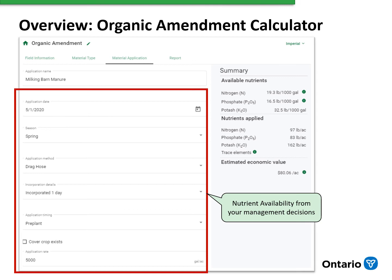If we're applying in late summer, for example, we can select if there is a cover crop growing that will utilize some of those nutrients. And then finally, we use the application rate, and that gives us the available nutrients, both on a per thousand gallons or per ton basis, and then also the total nutrients applied on a per acre basis. Trying various scenarios on some of these management decisions gives us a quick indication of how much difference it makes in available nutrients — for example, are we applying in the spring or in the fall, and what impact does that have on the available nitrogen?